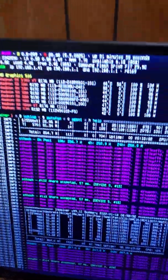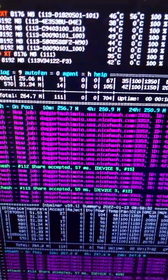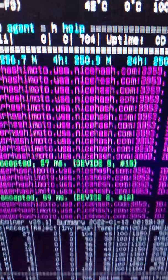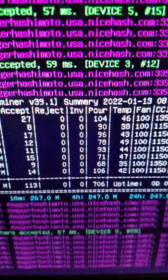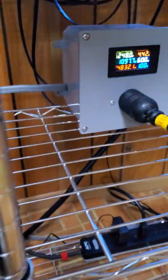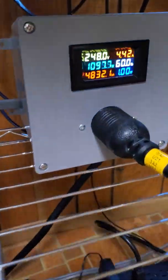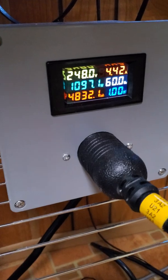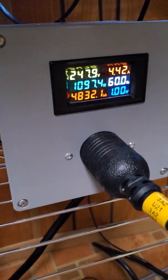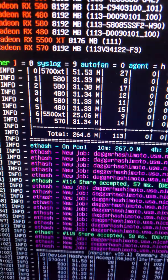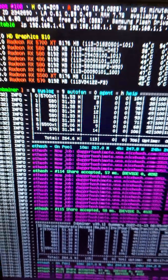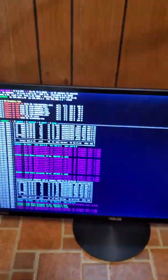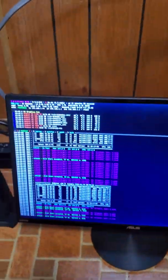On my wattage meter it says I'm doing just over 700 watts software-wise, but at the wall I'm just shy of 1100. I'm running 264 megahash. Stay tuned for more, thanks for watching.